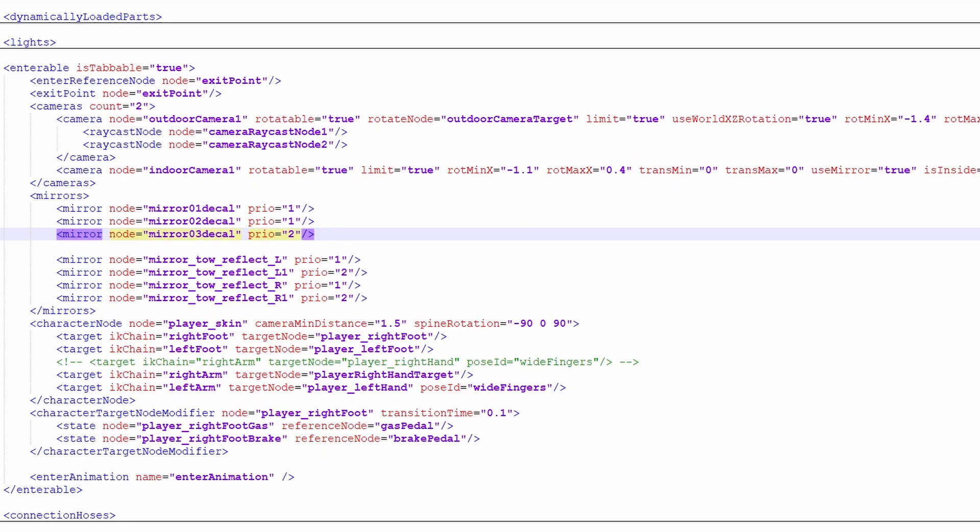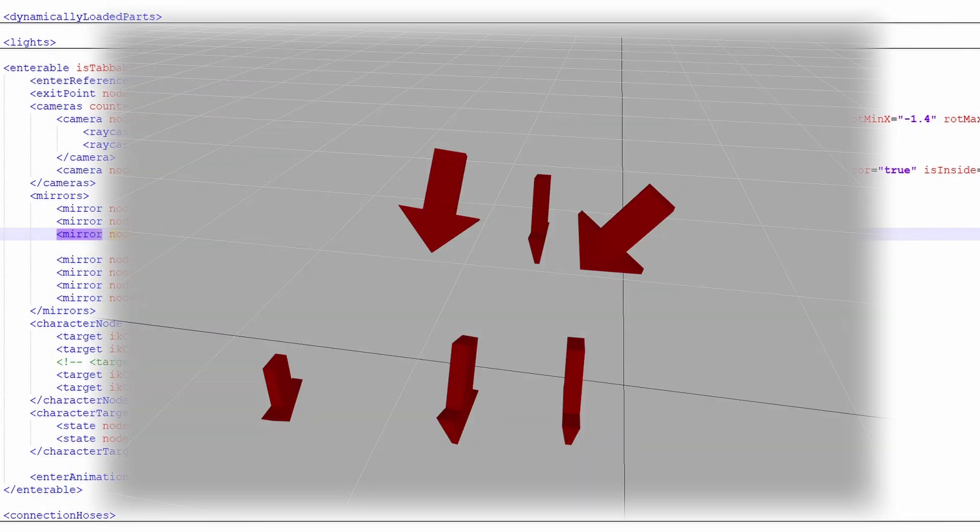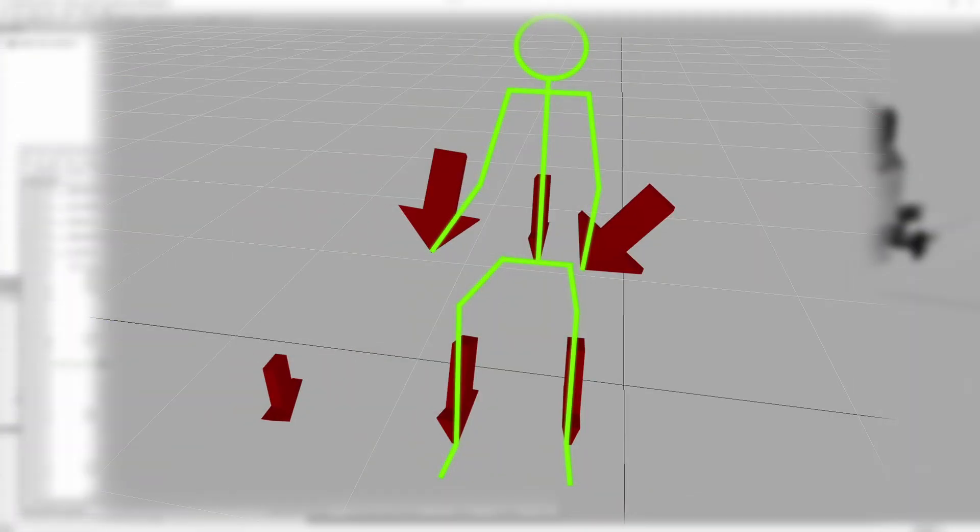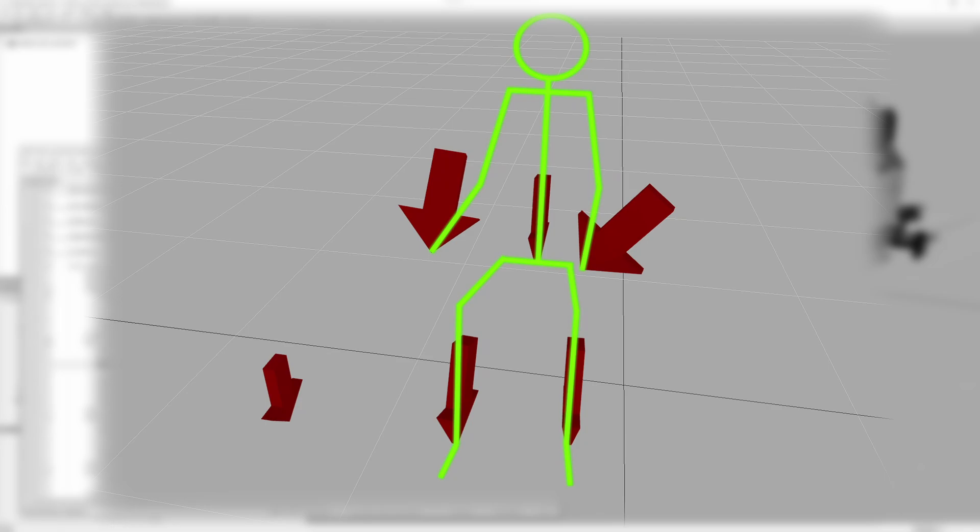A passenger is no different than a main driver and it will have the same components as shown in the picture right now. Those are simple: we are going to have a main seat, an entry point, an exit point, a camera for the first person view of the passenger, a player skin, left and right feet, and left and right hands.